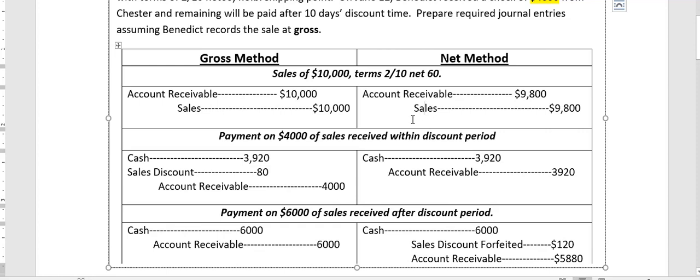Ladies and gentlemen, this is how you record the gross and net methods for cash discounts. I hope you got the point — we will also discuss this further in class. Thank you very much, stay safe.